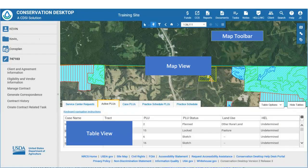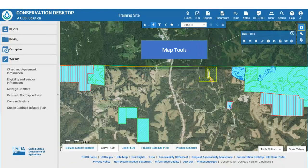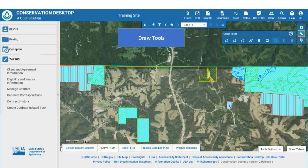On the right side of the Map View is the Map Toolbar. There are three separate toolbars available on the Map Toolbar. The first is the Map Tools Toolbar, which contains tools for various map functions such as selecting the base layer, setting map preferences, setting bookmarks, and finding features on the map. The second toolbar is the Draw Tools Toolbar, which has various tools for drawing graphics on the map.